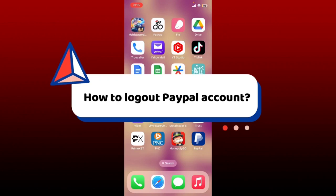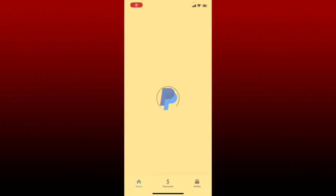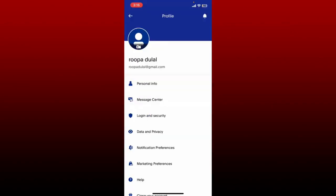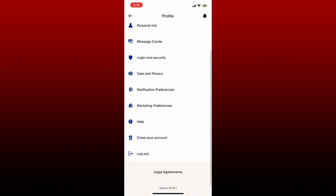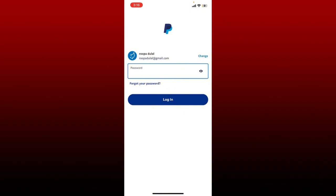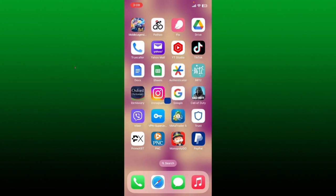How to log out of your PayPal account: if you want to log yourself out from your PayPal account using the PayPal application, simply launch open the PayPal app and make sure that you're inside the main home page. After you're in the main home page, tap on the profile icon at the top left hand corner. After you open up your profile page, scroll all the way down and click the log out button. This will redirect you to the login page, meaning you've successfully logged out of your PayPal account.